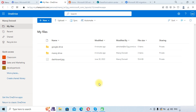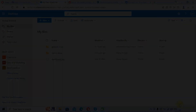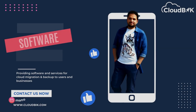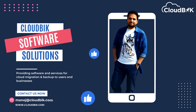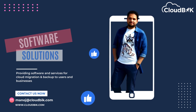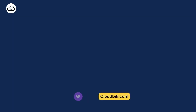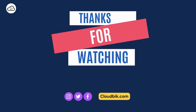Thank you for watching the complete video. If you have any queries, you can ask in the comment section and we will be ready to help. Don't forget to like and subscribe to our channel, and follow us on other social media platforms — links are in the description.